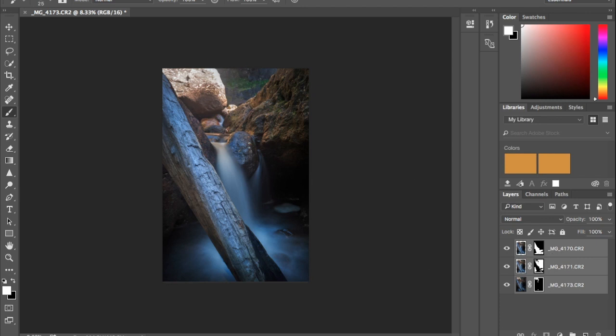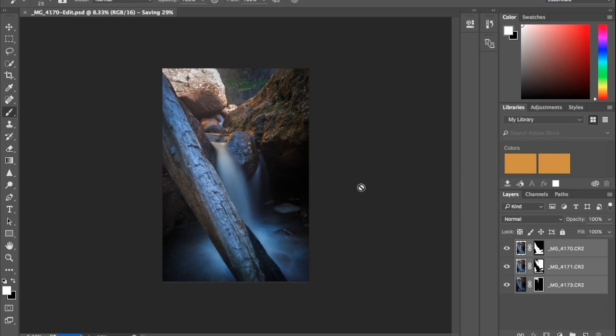So you can either flatten the image or merge all the layers if you want to. I'm not going to, so I'm just going to hit Command-S which will save it. It's Control-S on a PC. So this is saving and it's going to send it back to Lightroom.